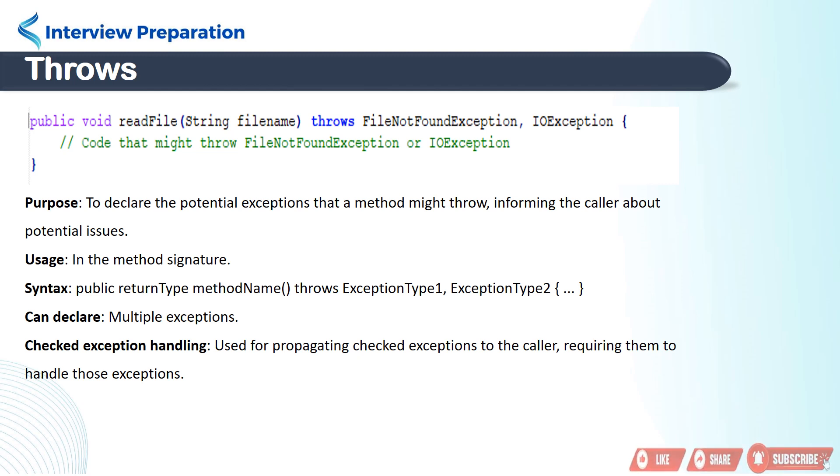Please remember the throws keyword can be used to declare both checked and unchecked exceptions. For checked exceptions, the throws keyword must be followed by the specific name of the exception class.